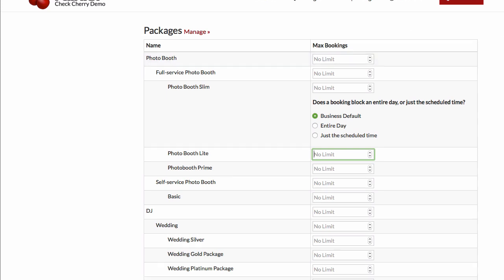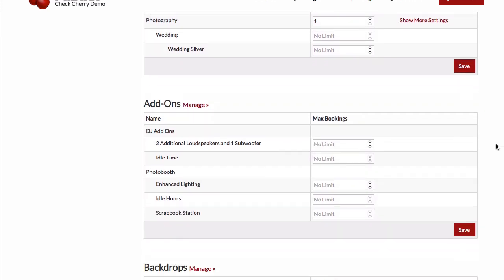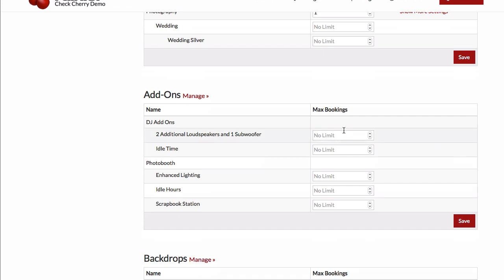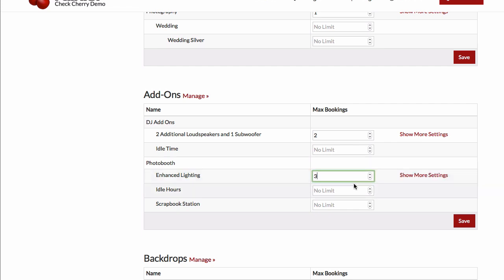Let's take a look at add-ons now. Similar to the packages, you can set limits for your add-ons. This will control whether they show up as an available choice. For instance, if you've got one set of speakers or one piece of lighting equipment, then if I set a limit of three here, that will make sure that only three of these get booked.